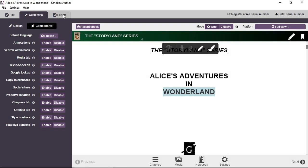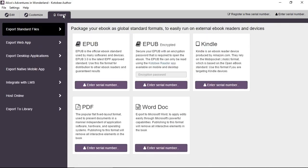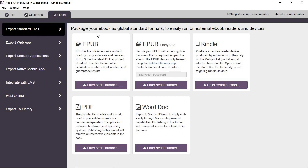The last stage is the export stage. And this shows you the different export formats that you can convert your book to. So first, the default screen shows the standard formats like EPUB, Kindle, PDF, Word. Basically, these are formats that can open in other readers, not just in Kotobee.